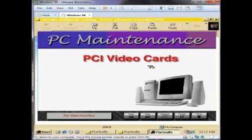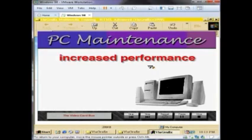The PCI video cards, like the VL bus cards, combine the speed of a local bus with the microprocessor to increase video performance dramatically. The PCI video cards are the most widely used video cards because of their increased performance.